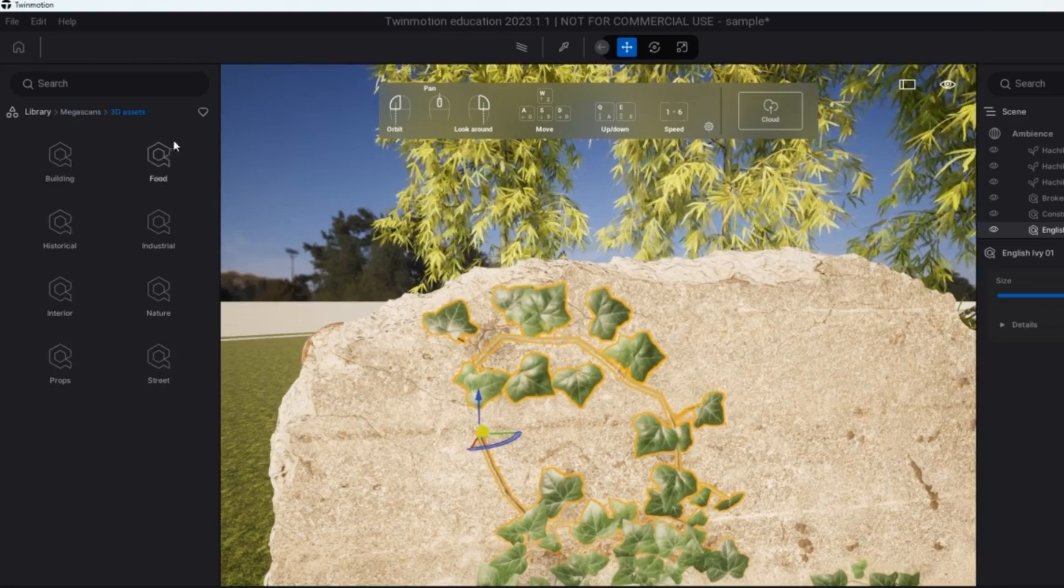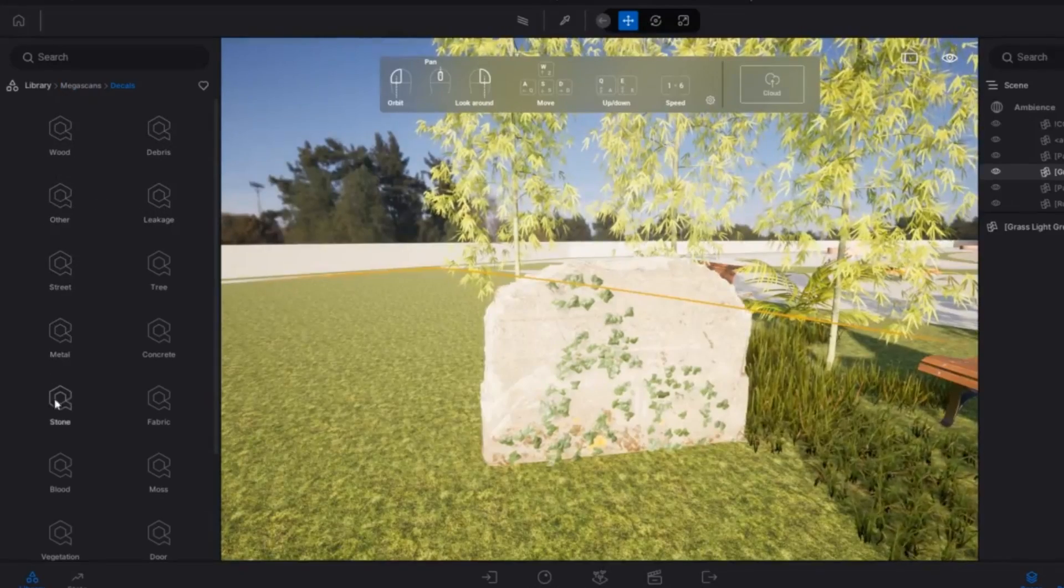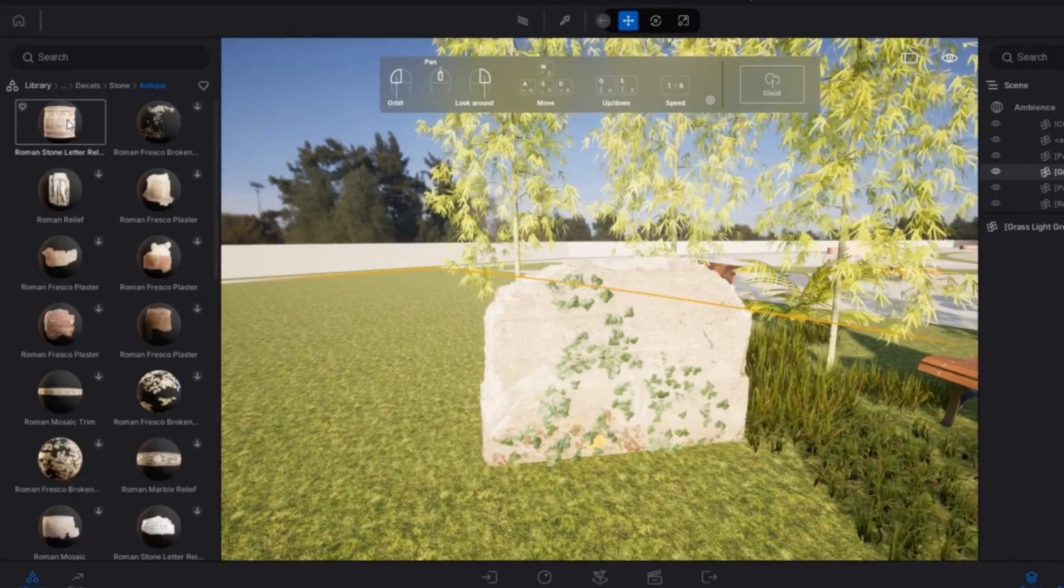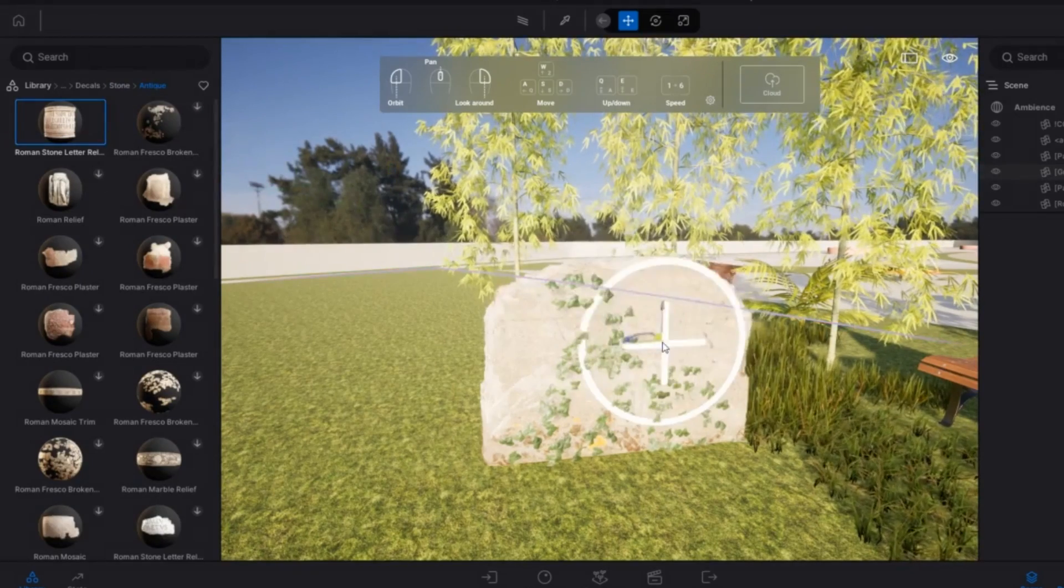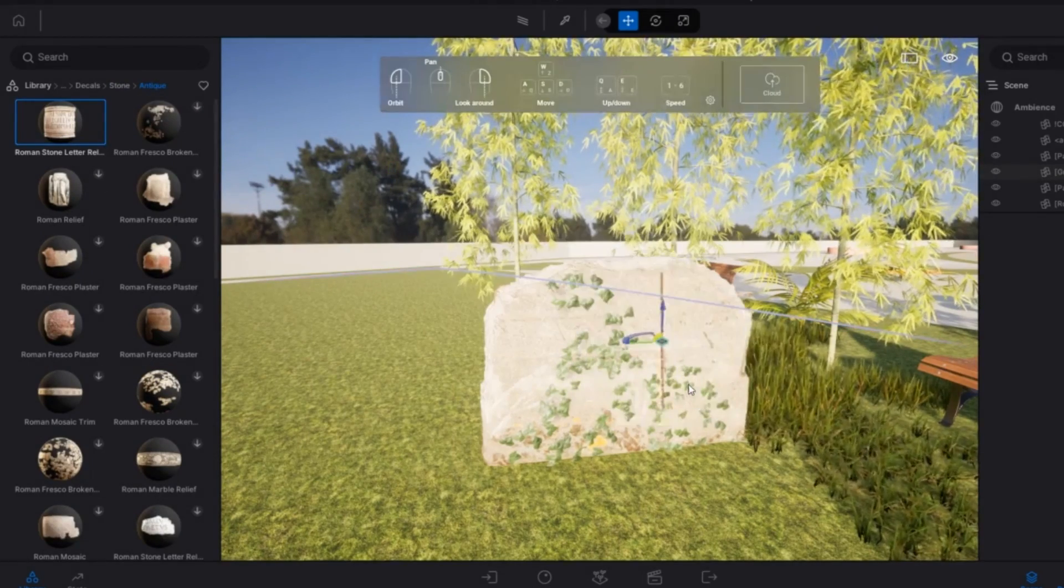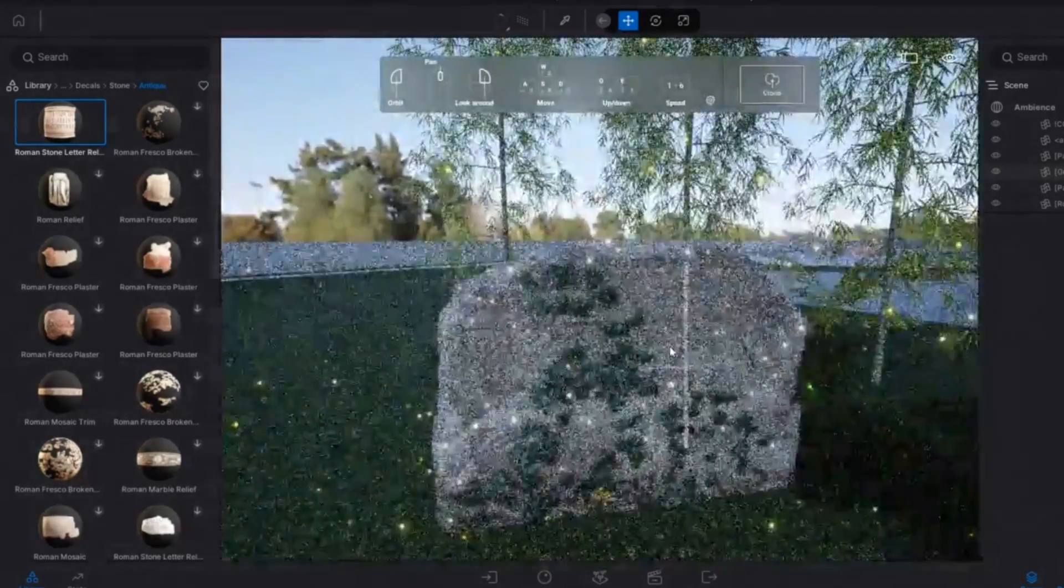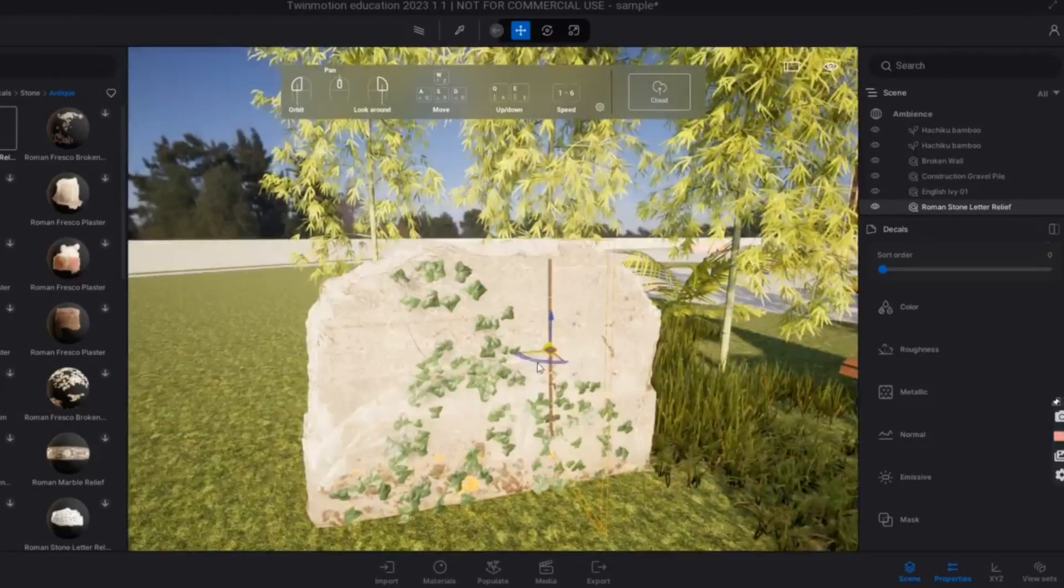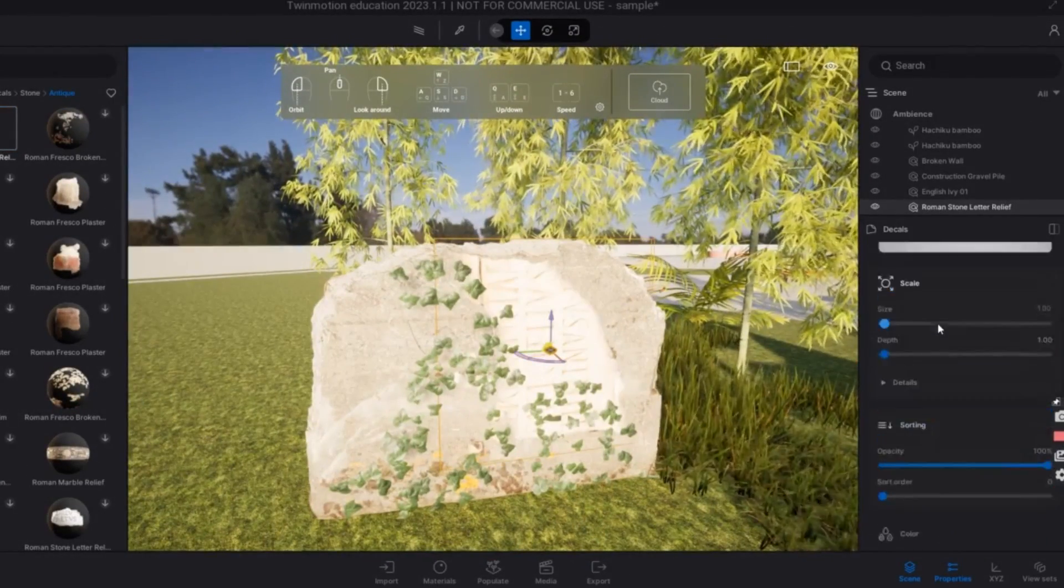Now next point is decals. They have really amazing decal as well. Obviously, Twinmotion and Lumion both have decals, but Twinmotion is also catching up with decals. For now, they have very limited variants, but I think so in future, they will be coming up with more variants in decals.